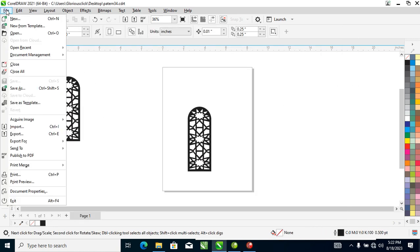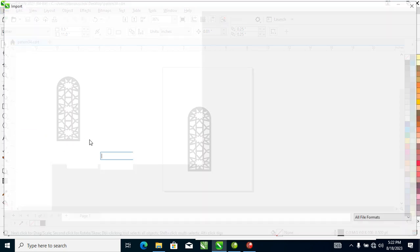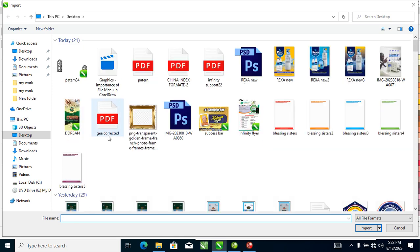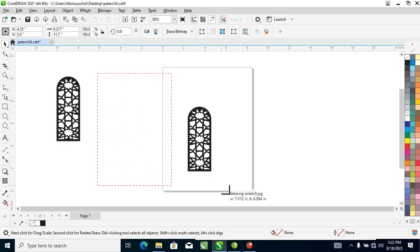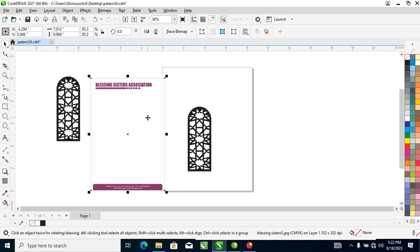Next is Import. This allows you to bring in any file — whether it's a JPEG or any other document — from your desktop or any other location. Let's practice: click Import, select the design we want, and click Import. Automatically it brings it into CorelDRAW — you can see it right there.